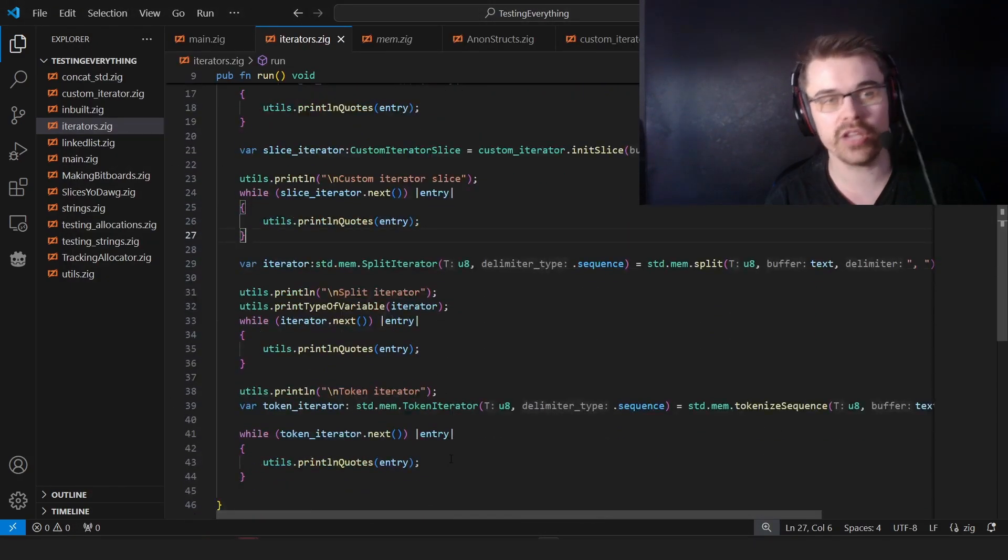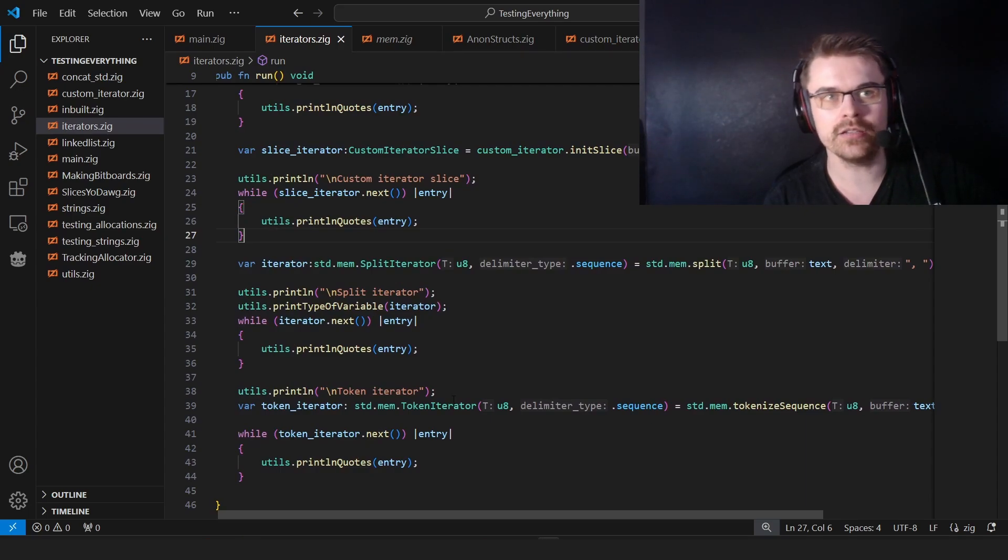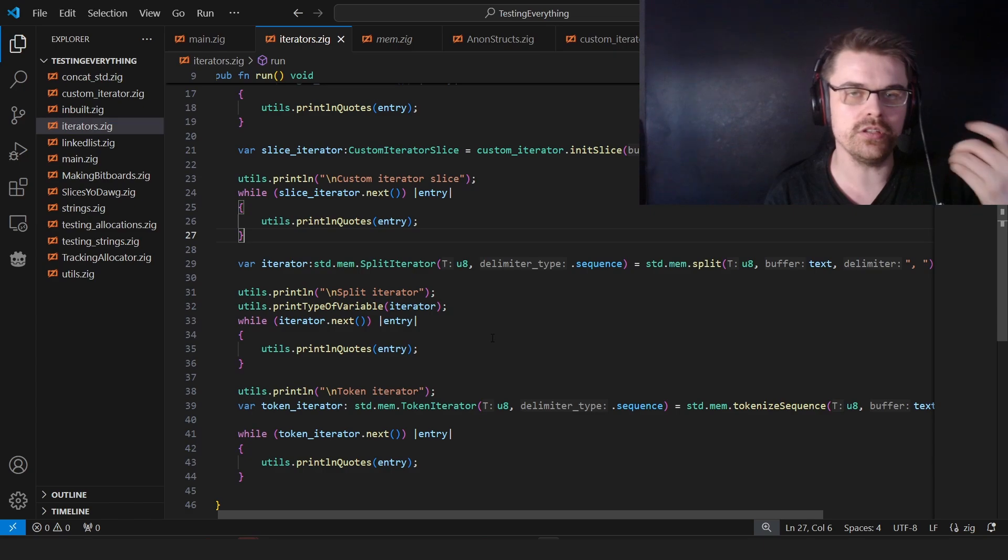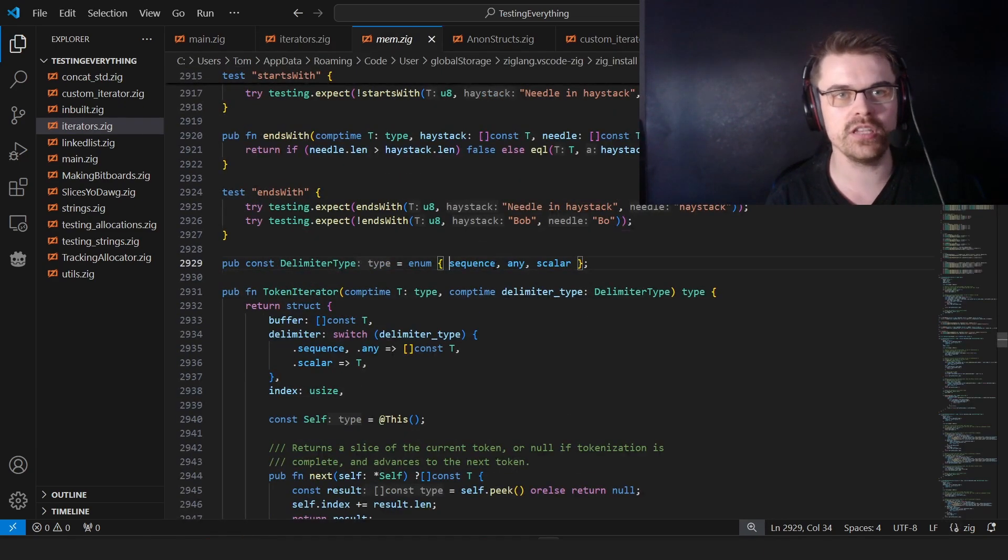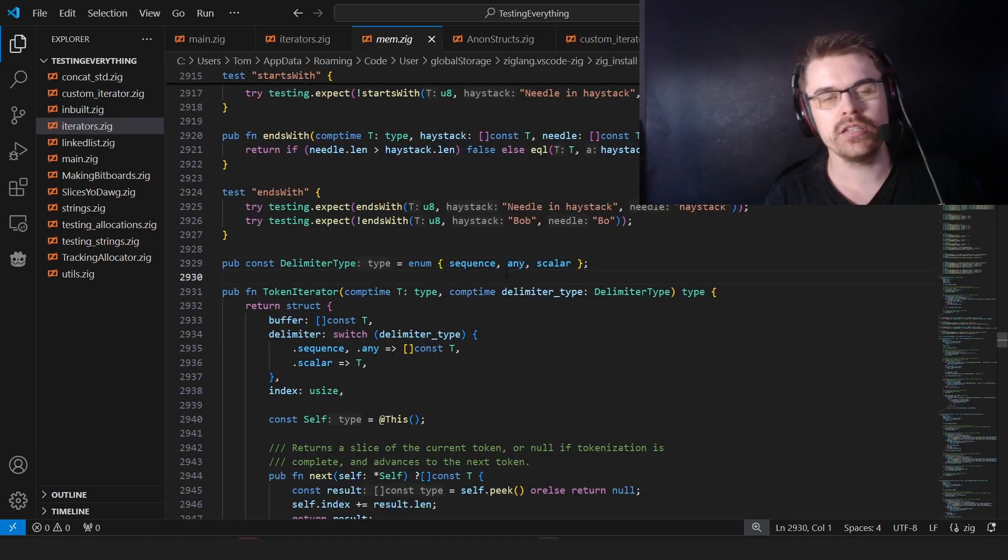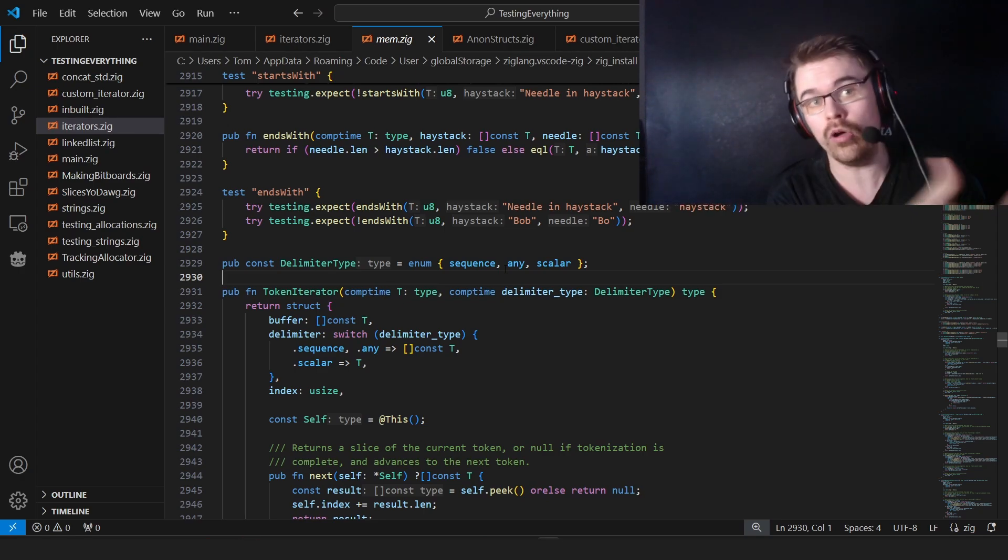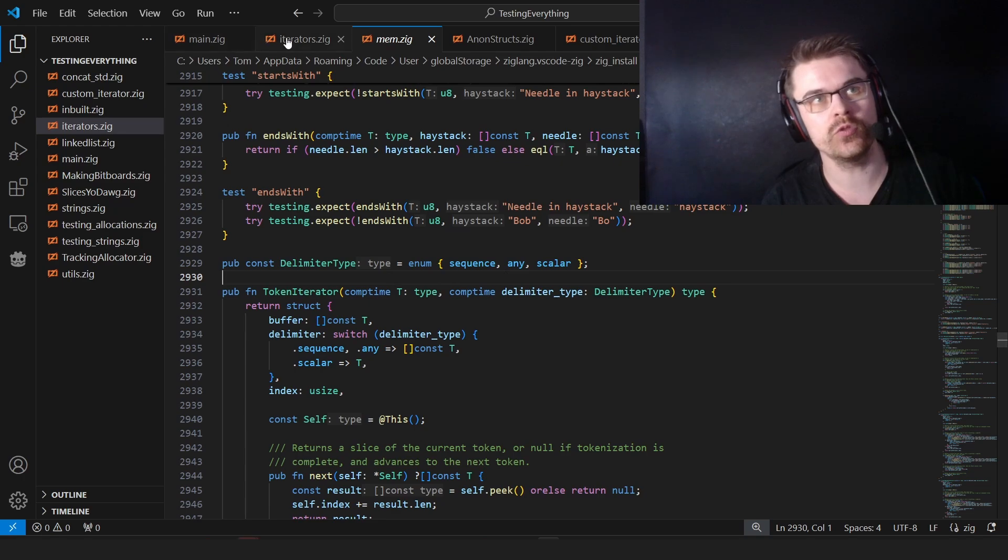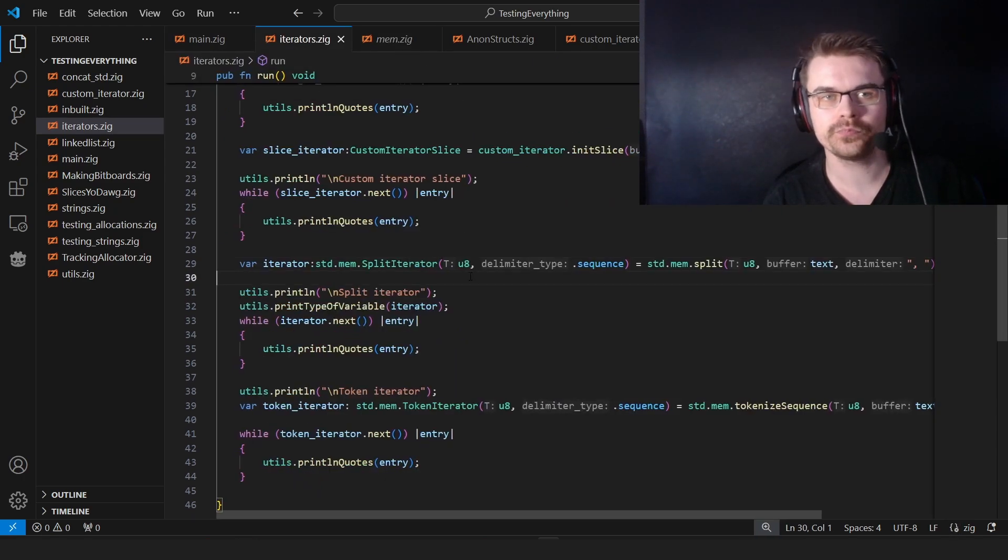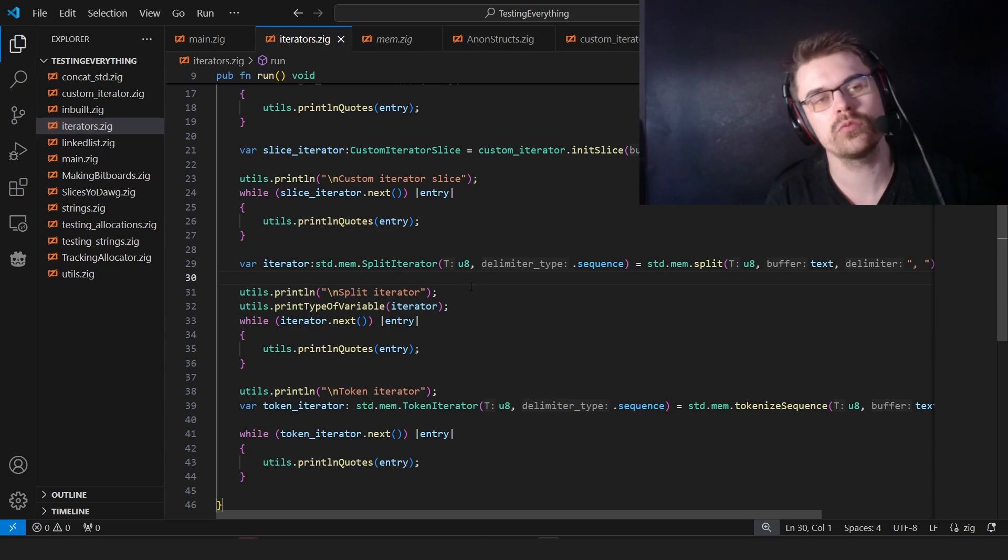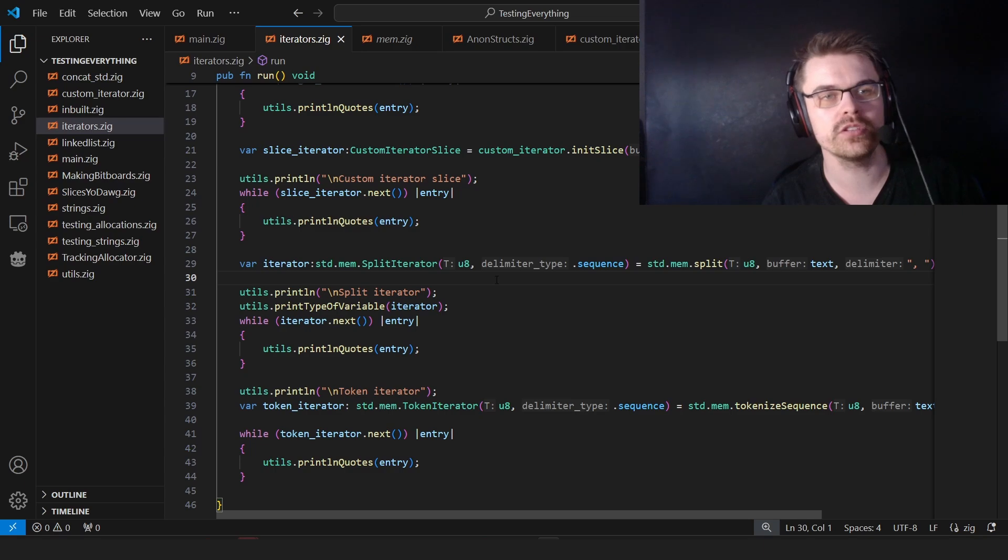And then we've got the inbuilt iterators. The main difference between the inbuilt iterators and mine are the inbuilt iterators can be multiple types. So we have here, I'll show you. We have sequence, any, scalar. Sequence is a slice. Any is one element or a slice. And scalar is one element. So you choose between those. And you also choose the type. So it could be any type. It doesn't have to be U8. So in theory, you could do this with I32s or U32s or whatever you wanted to do.